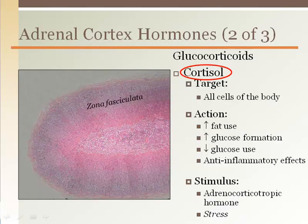All cells in the body have receptors for these hormones. The main effect is to increase fat use and conserve glucose by increasing its formation but reducing its use, so blood glucose levels remain elevated. In addition, cortisol can increase abdominal fat accumulation, which has recently been shown to dramatically increase cardiovascular disease risk in a combination of factors called metabolic syndrome. There are also known anti-inflammatory effects, which is why a form of this hormone is used clinically as an anti-inflammatory.